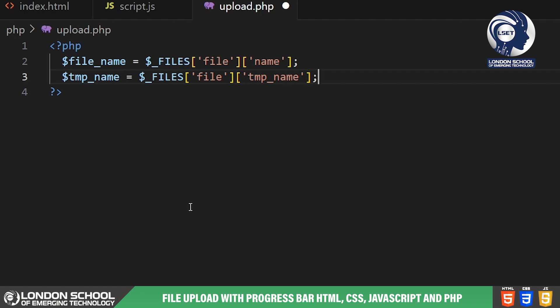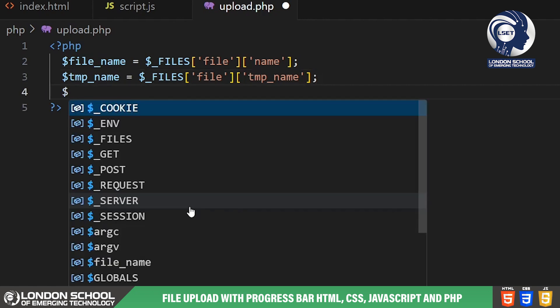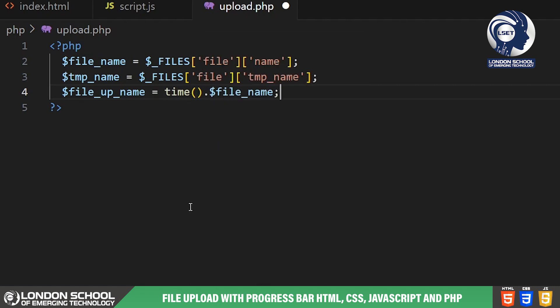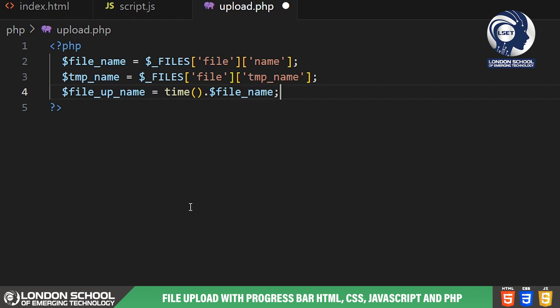We save this temporary name in the TMP name variable. Here we're creating a new name for the file by concatenating the current time in seconds since the UNIX epoch with the original file name. The time function returns the current time in seconds and we append the original file name to ensure the new file name is unique. This new name is stored in the file up name variable.